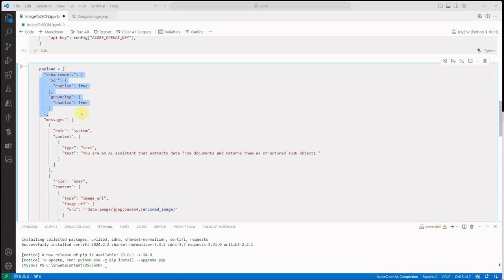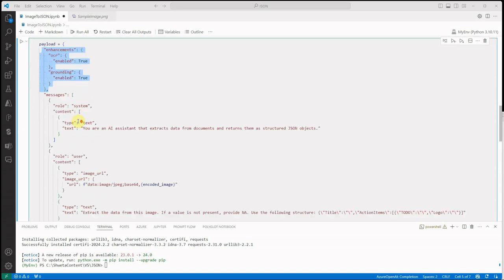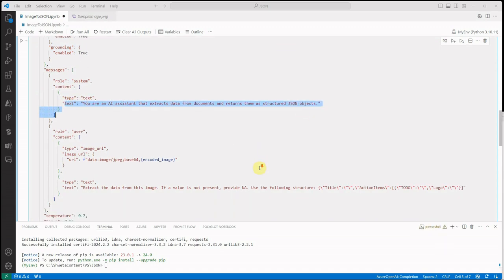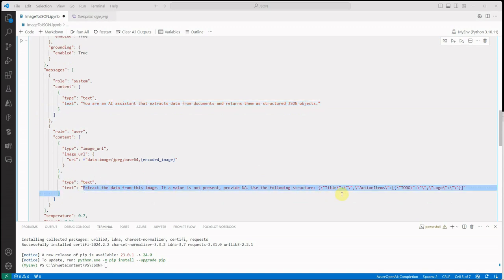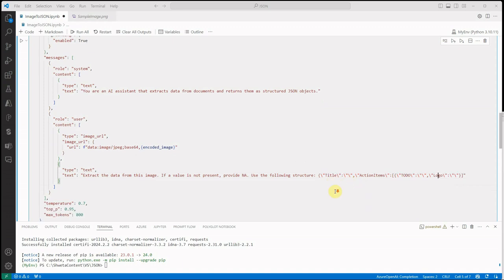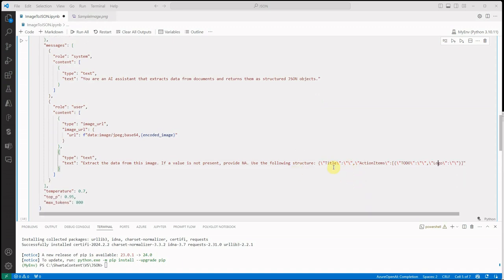My new payload is this payload and here you can see we are still enabling OCR and grounding. We are still having the messages and the same system prompt over here. But the only thing which I changed this time is the user prompt. Now instead of just one line, I'm providing a bit more instructions and I'm saying extract the data from this image, if the value is not present provide NA, and use the following structure. I'm interested only in the title, action item, which is to-do, and the logo. We don't want the system or the LLM to give its own name or the notations. We want the system to generate this particular kind of JSON.